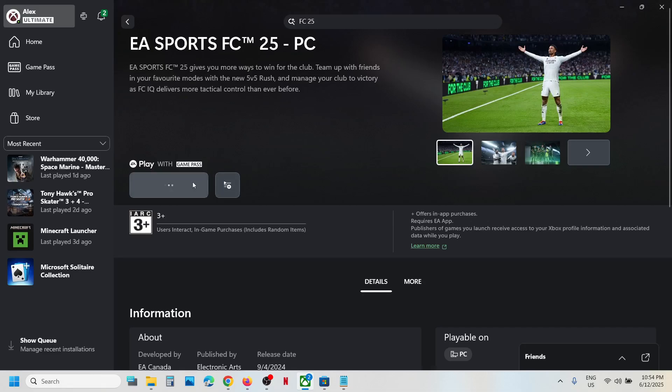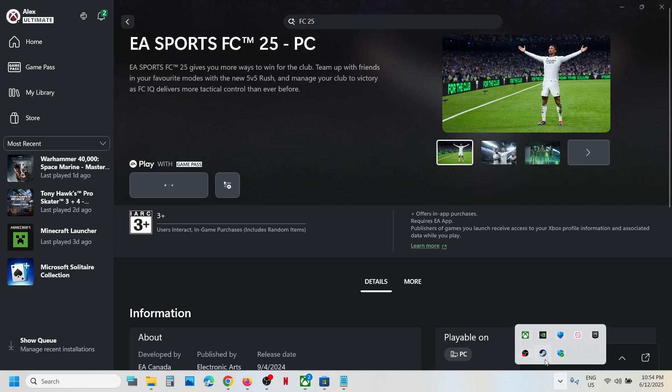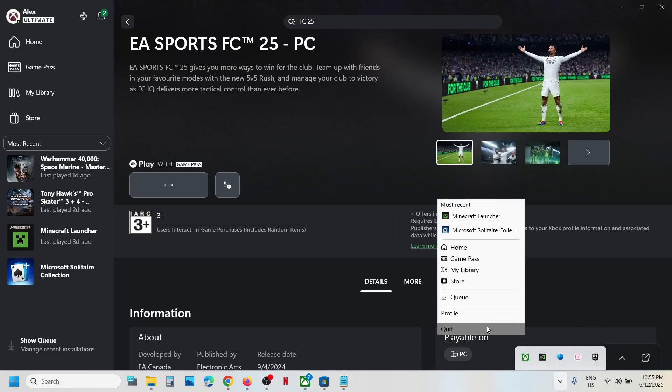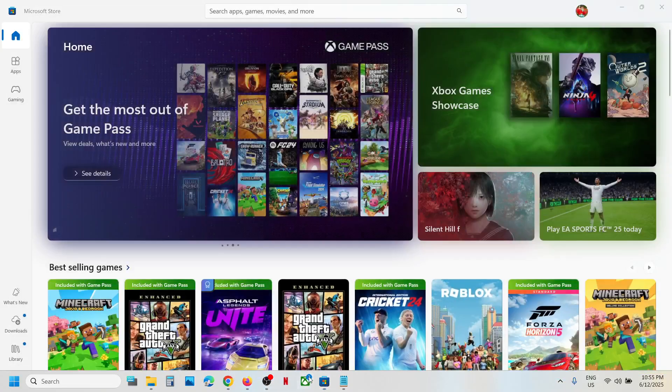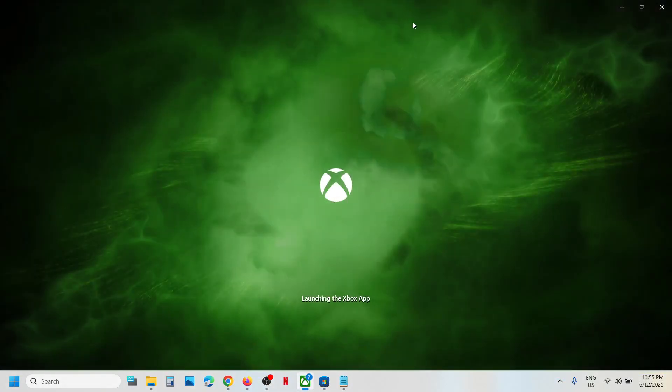Once you enable it, you should be able to see the install button. Click on install if you see the install button. If nothing is happening, you can close Xbox app and then open Xbox app once again.